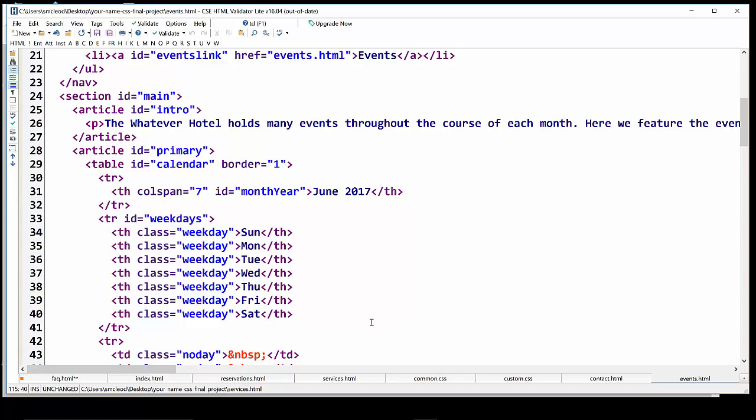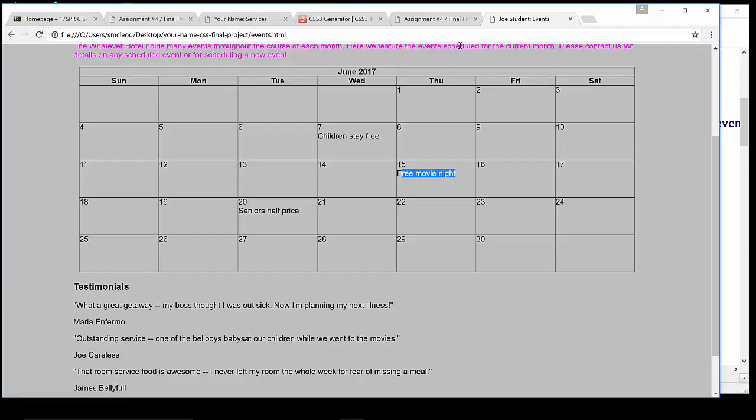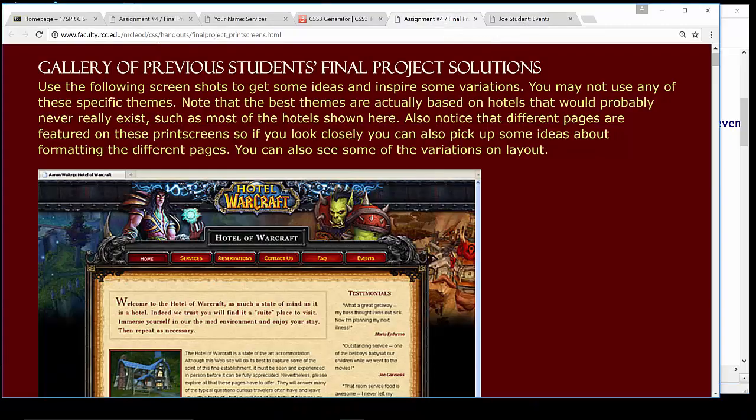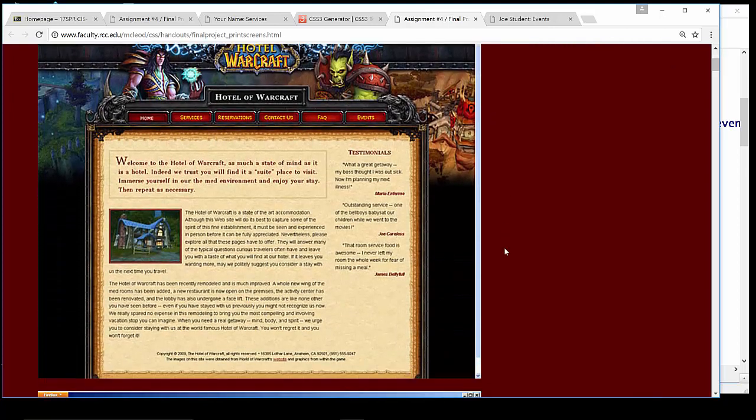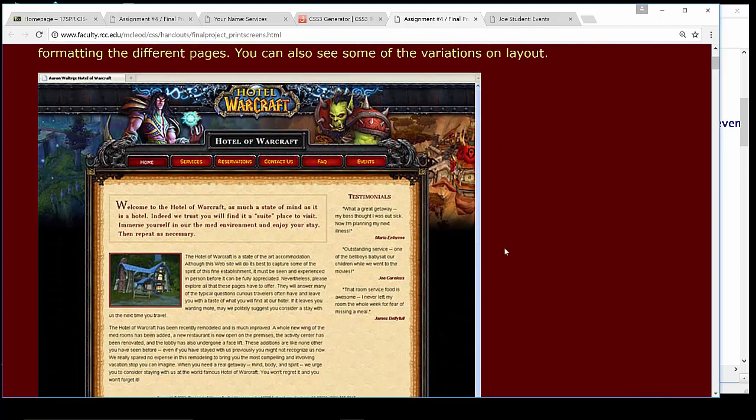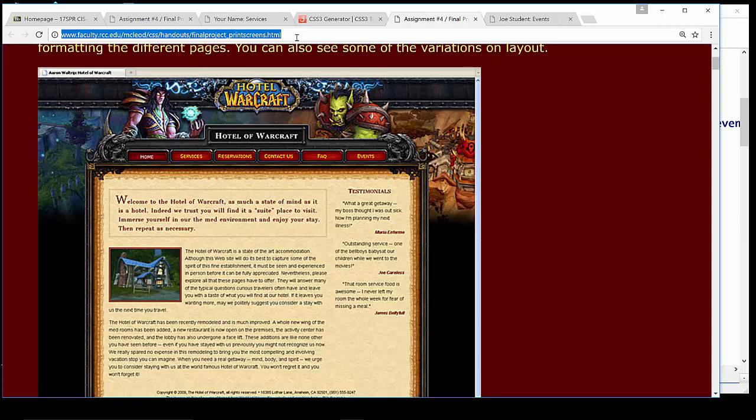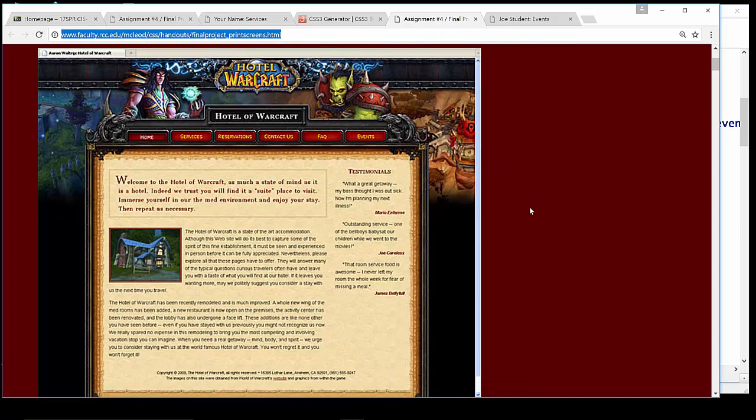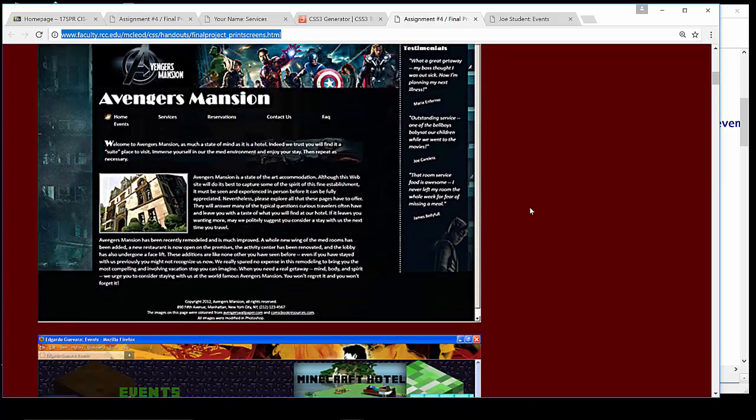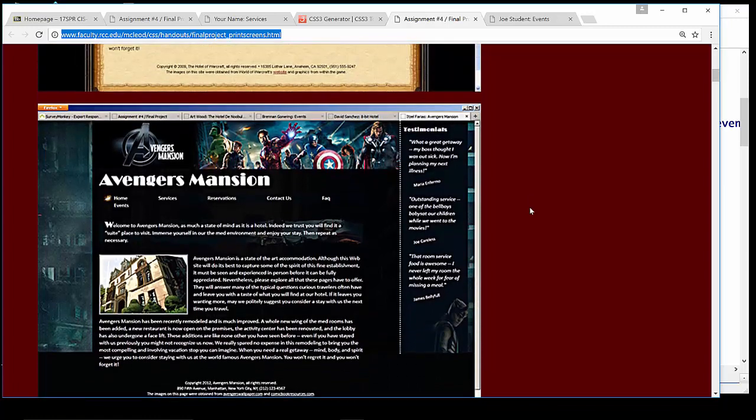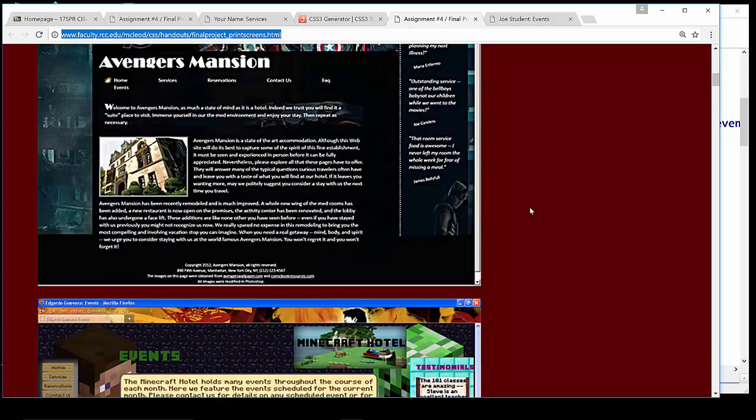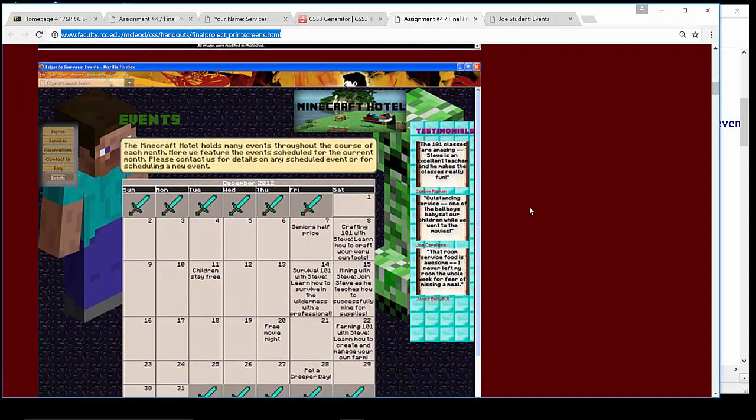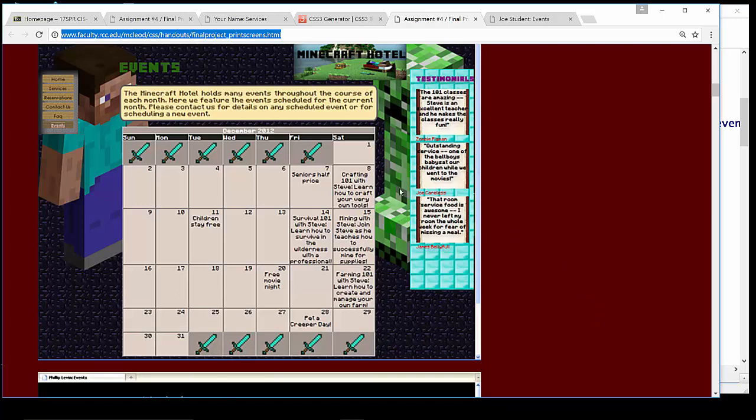So that gives you a quick tour of all of the existing elements within that events table and all of the various classes and IDs that will help you to select them. Okay, now to get some ideas, we're going to go back to the browser and I'm going to show you what's called a gallery of print screens or a gallery of screenshots. And you can see the URL here. I also have a link to it in Blackboard on the homepage.